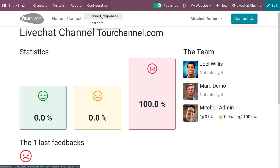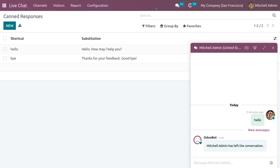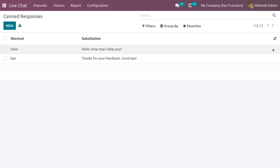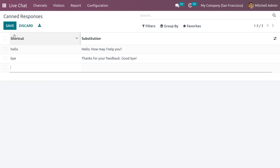Now let's discuss canned responses. Canned responses are used to simplify similar conversations — you can use shortcuts in order to substitute lengthy sentences. Let's set a canned message.